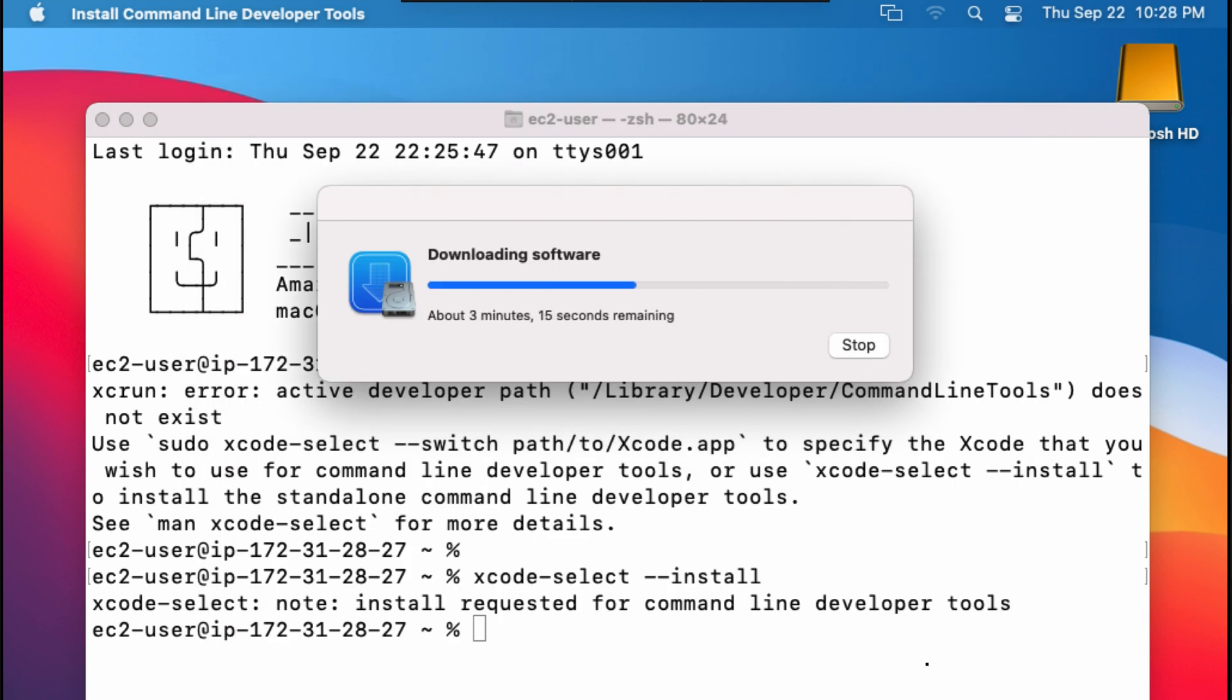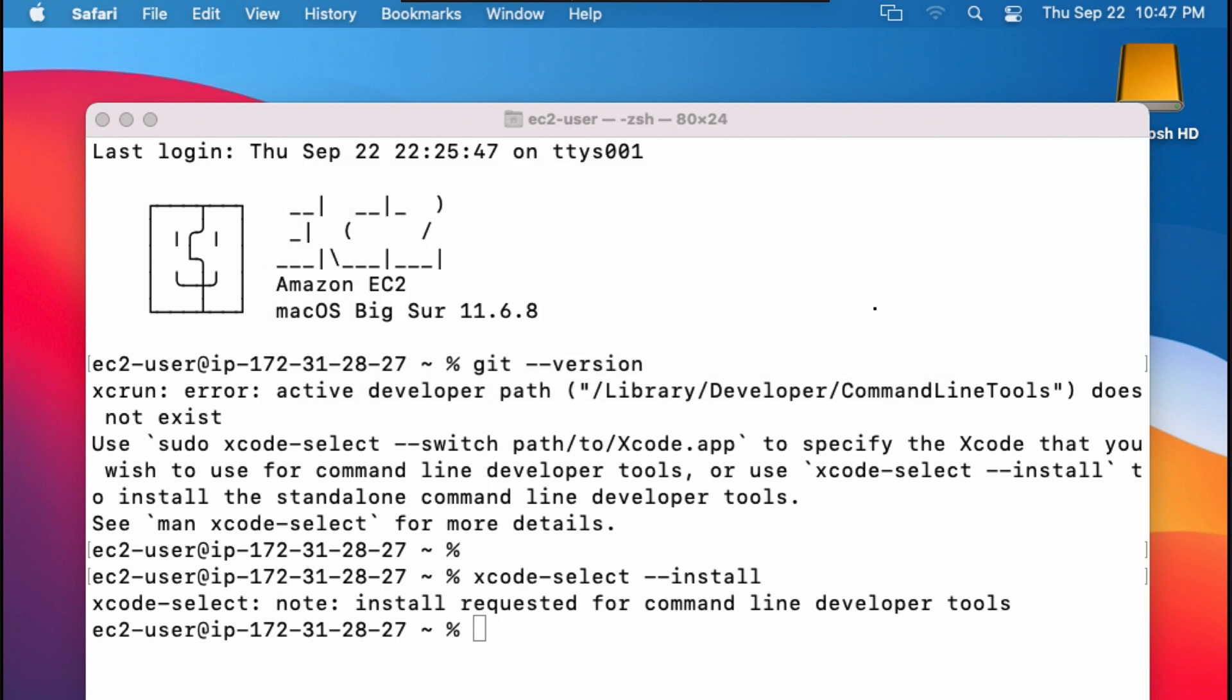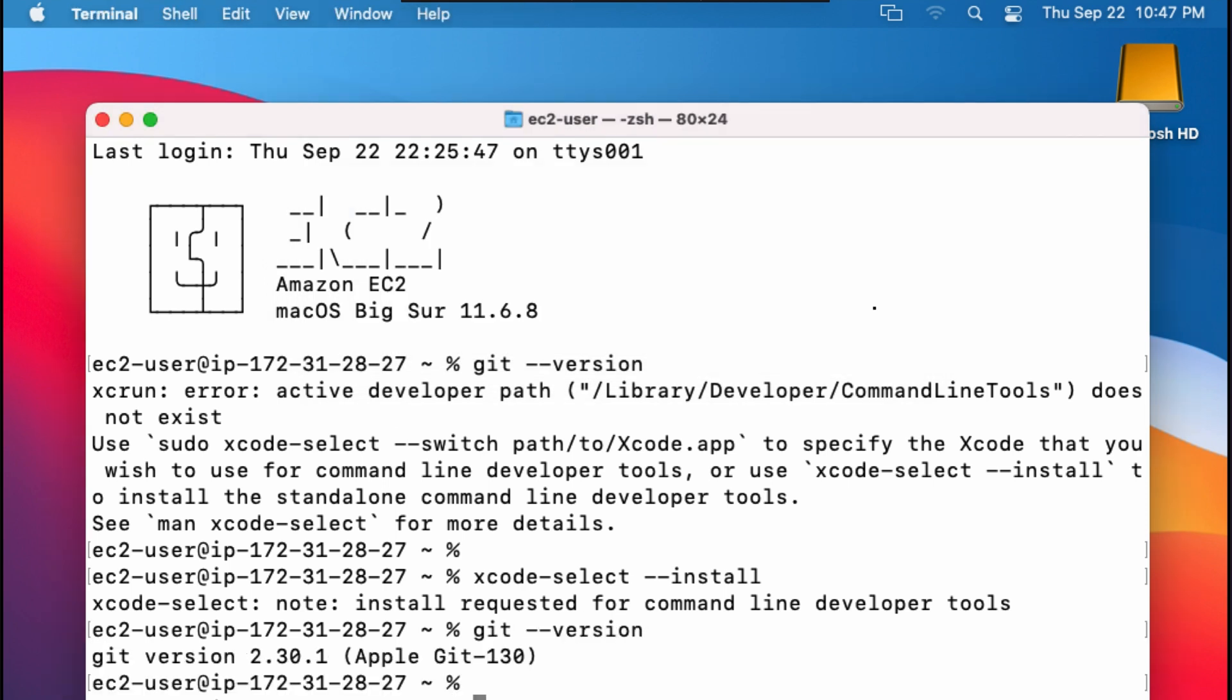Installation will take some time, and when it's done, it will say that the software was installed. Hit done, and now when we do git-version, we see something like this.